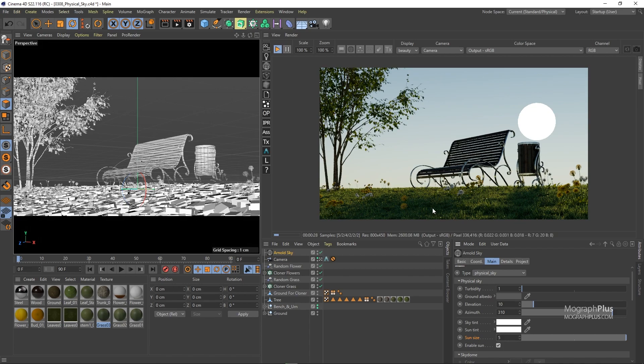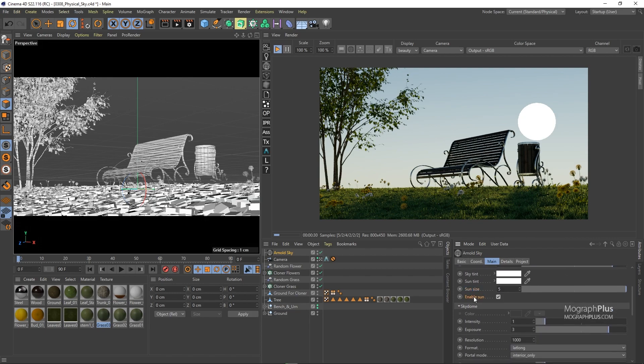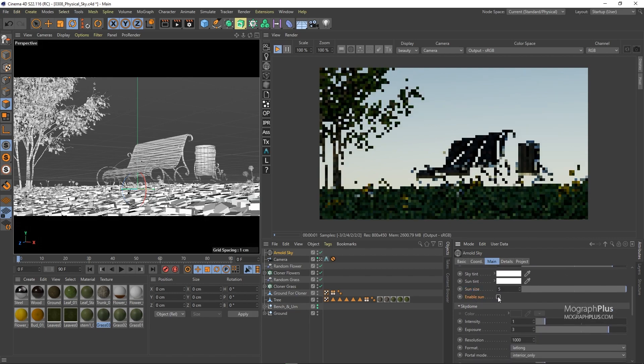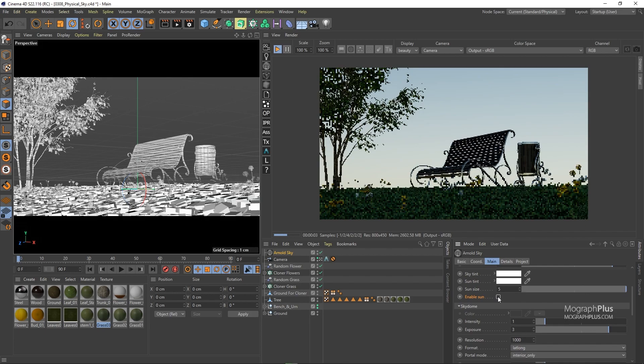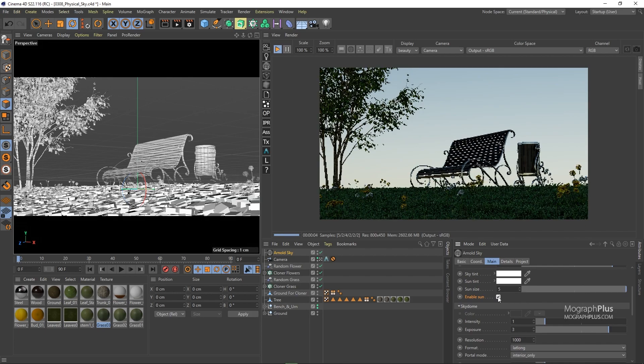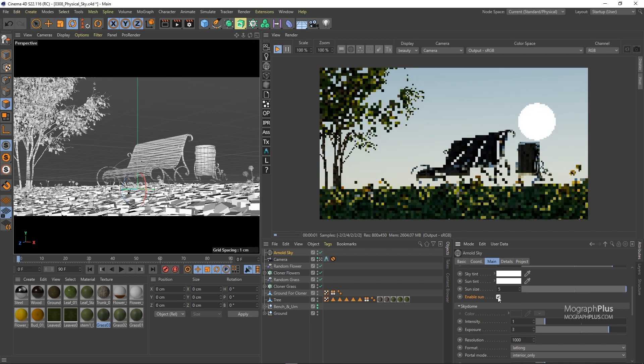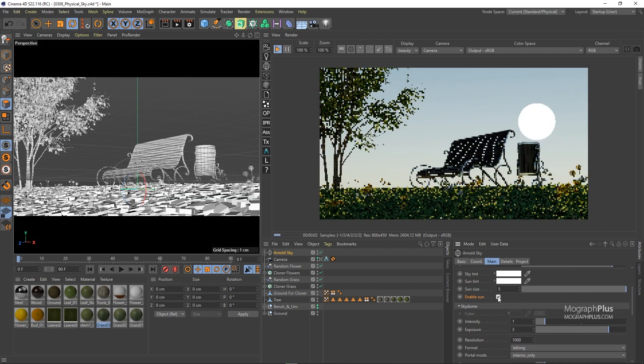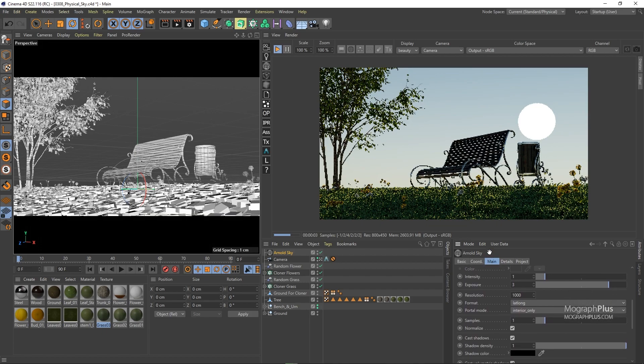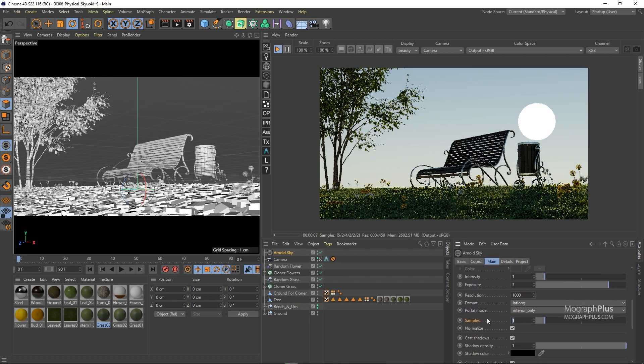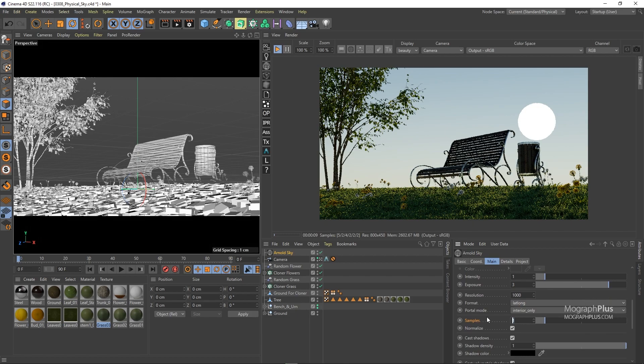And finally we have enable sun option. If enabled you get the sun, if disabled you only have the sky to work with. Now if you noticed some noise from your physical sky on your soft edges of your shadows you know the drill, just increase the samples for your physical sky to 3, 4, or 5 and clear those up.